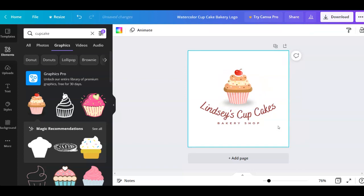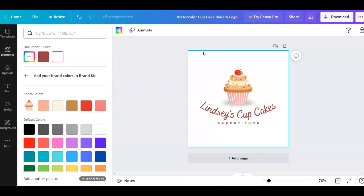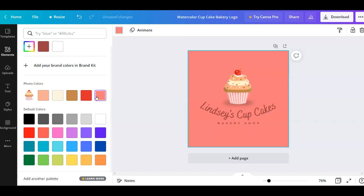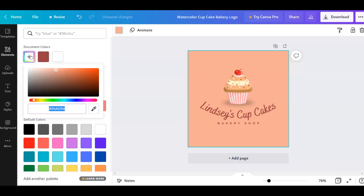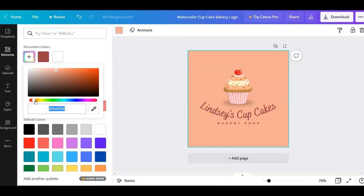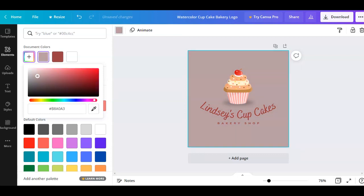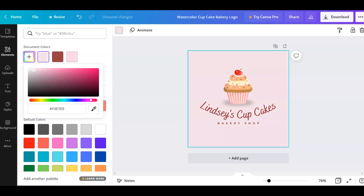Then what you can do is change the background color because I don't like it white — I want to give it another color. I can go over to colors once I've selected the background. You can choose from the default colors, the photo colors from the cupcake image, or you can choose a custom color under document colors. Just click the plus and you have all these different colors. You can move it around and select the color you like — I wanted a pink one, so I'm going to leave it like this.